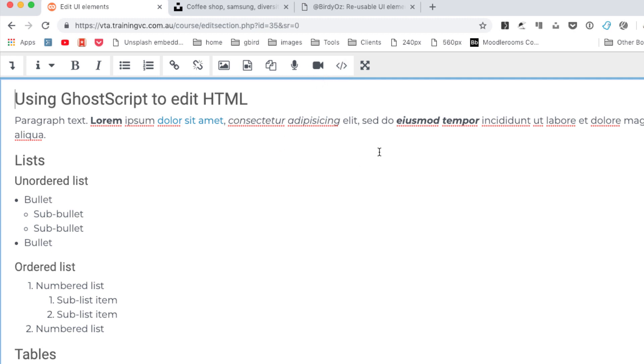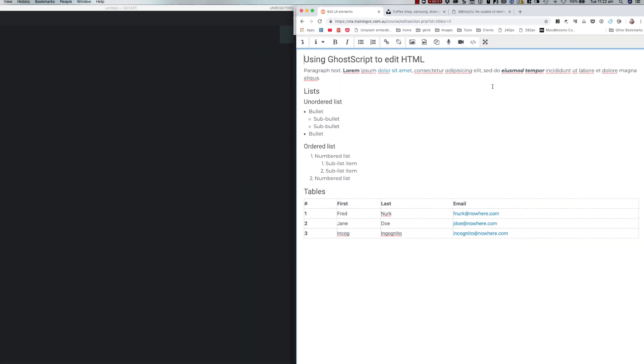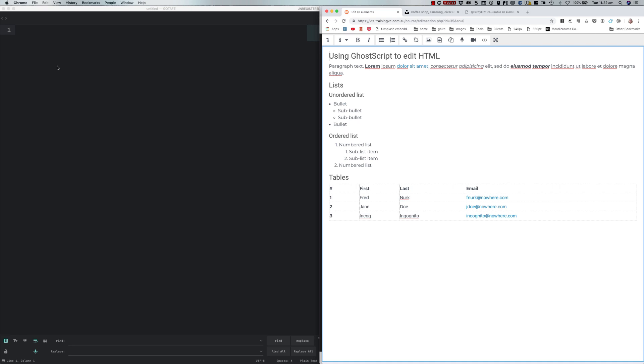I've got a really neat way of connecting up Moodle or indeed any online editor with my very favorite editor, Sublime Text, so that I can make changes immediately in Sublime Text and have those reflected over in Moodle.